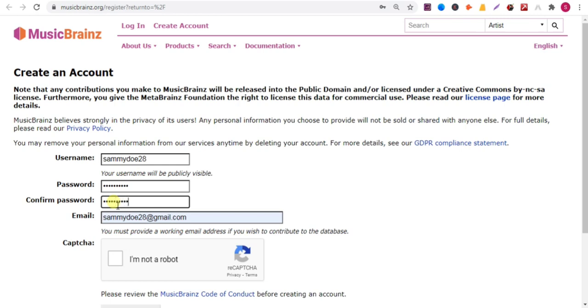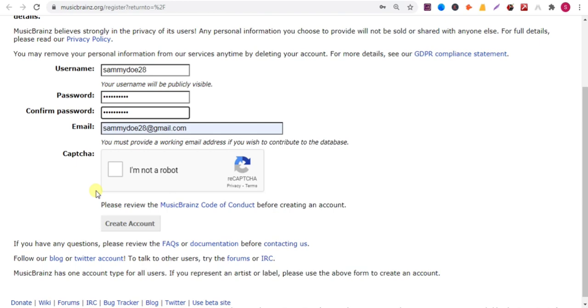Now check this box, I am not a robot. Now click on create account.